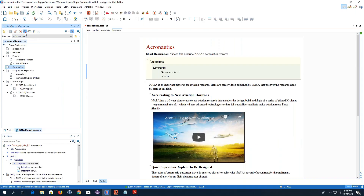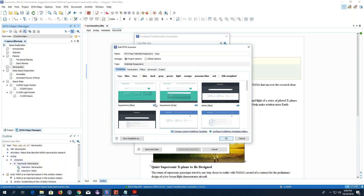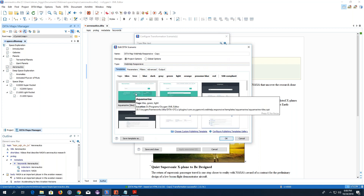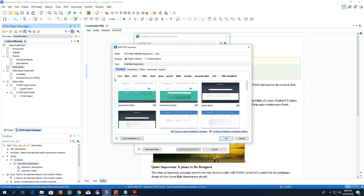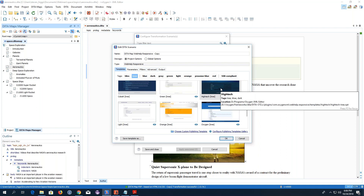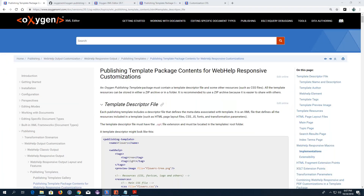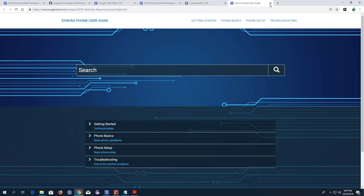Now I'll go to Oxygen and edit a Web Help Responsive transformation to show you the built-in templates. In this Templates tab you see all the existing templates. At the top there are various tags you can use to filter the templates — two primary layout types: Tiles and Tree, and various other tags, mostly color schemes. You can add your own tags to make it easier to find your custom templates. If I hover over a template it shows me more details including the location of the descriptor file, and clicking the icon in the bottom left shows an online preview of what the main page for that template will look like.